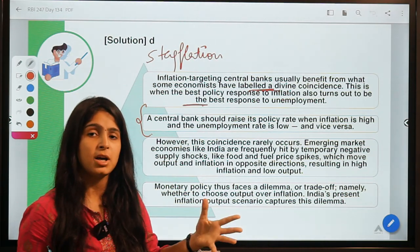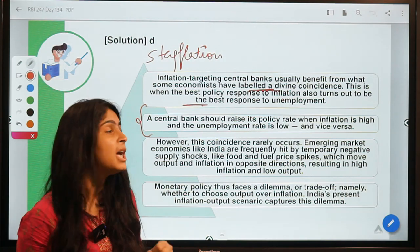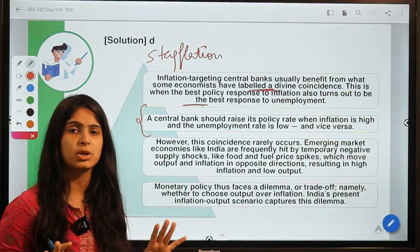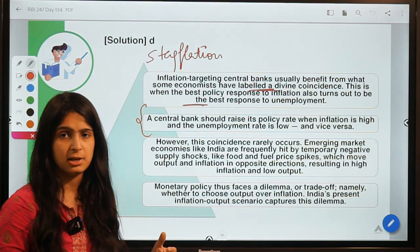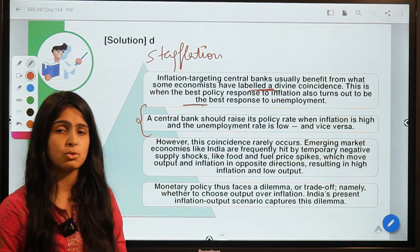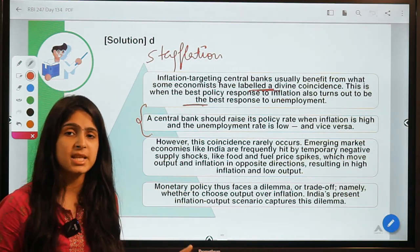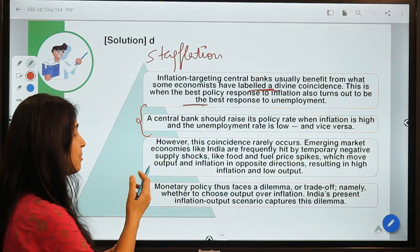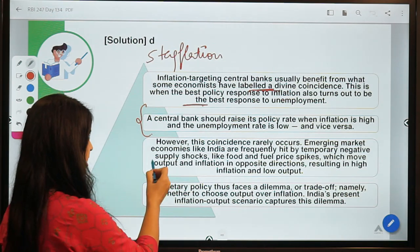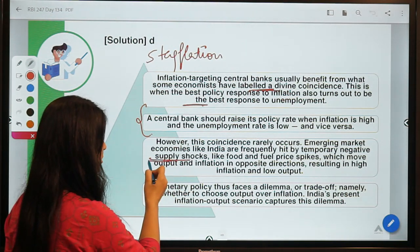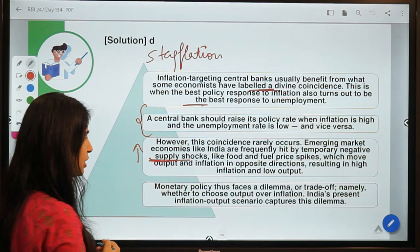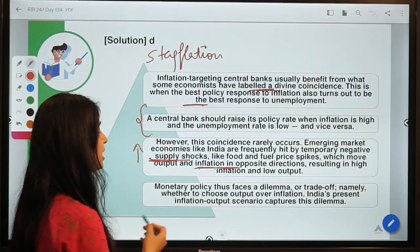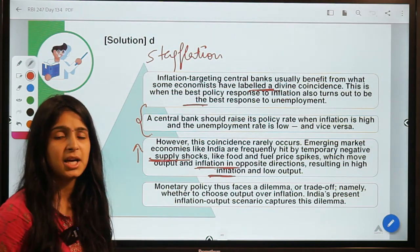If RBI tries to control inflation, it would have a negative impact on output, so they have to think of other measures to support output as well. In current stagflation conditions, the central bank cannot simply target inflation and expect output and unemployment to self-correct. In India, temporary supply shocks lead to high inflation and low output, moving both in opposite directions.